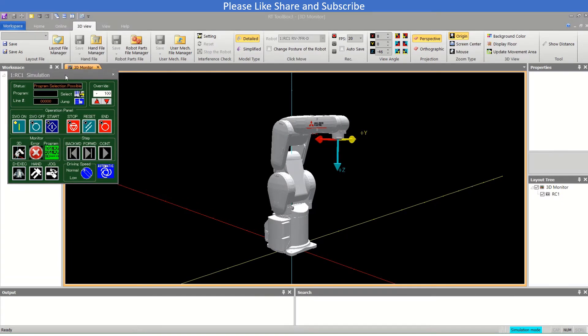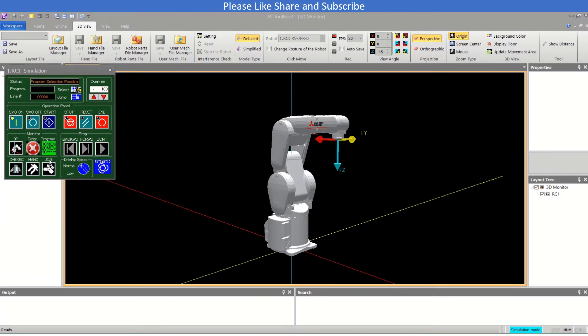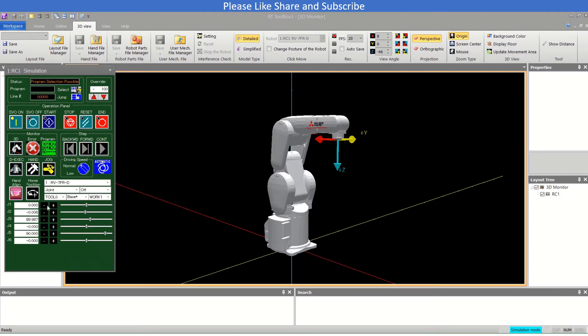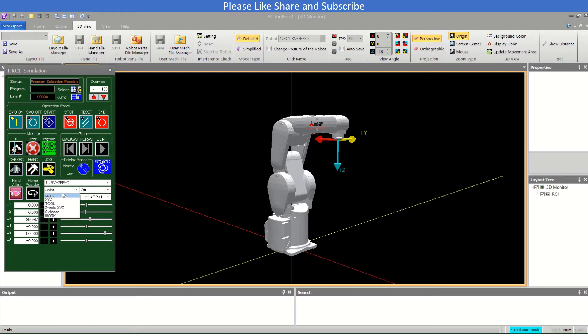Now in jog operation there are several methods. You can say the movement positions like joint, XYZ, tool methods, and 3-axis XYZ cylindrical work.